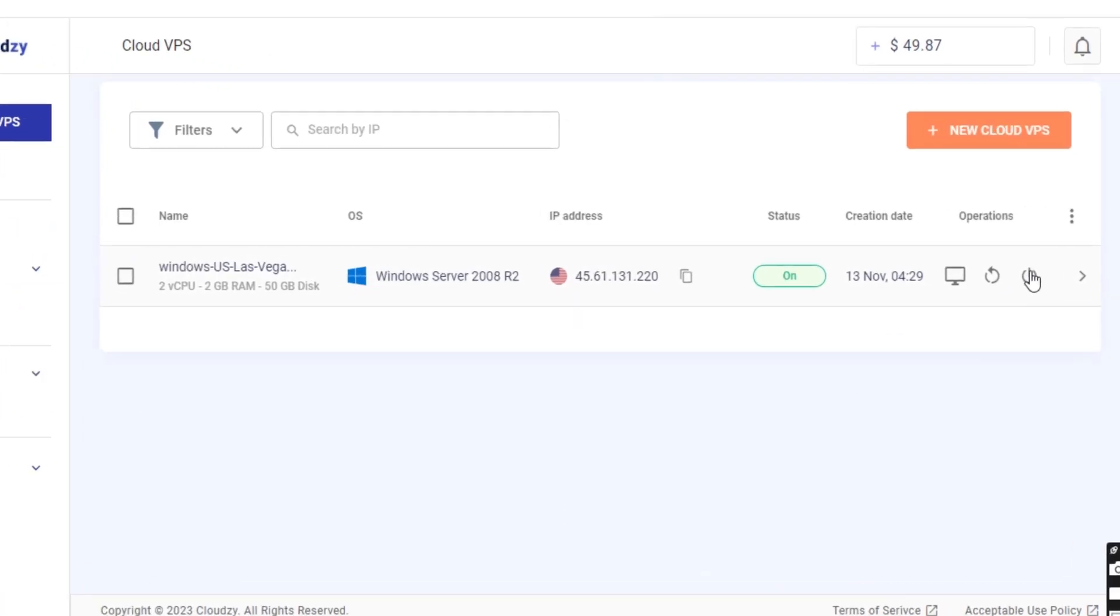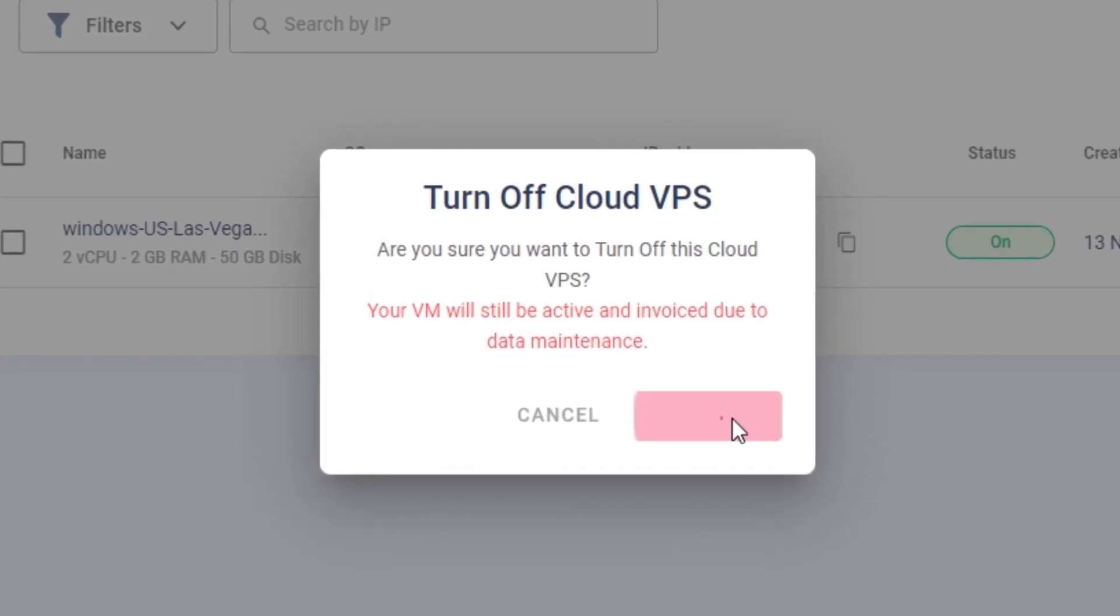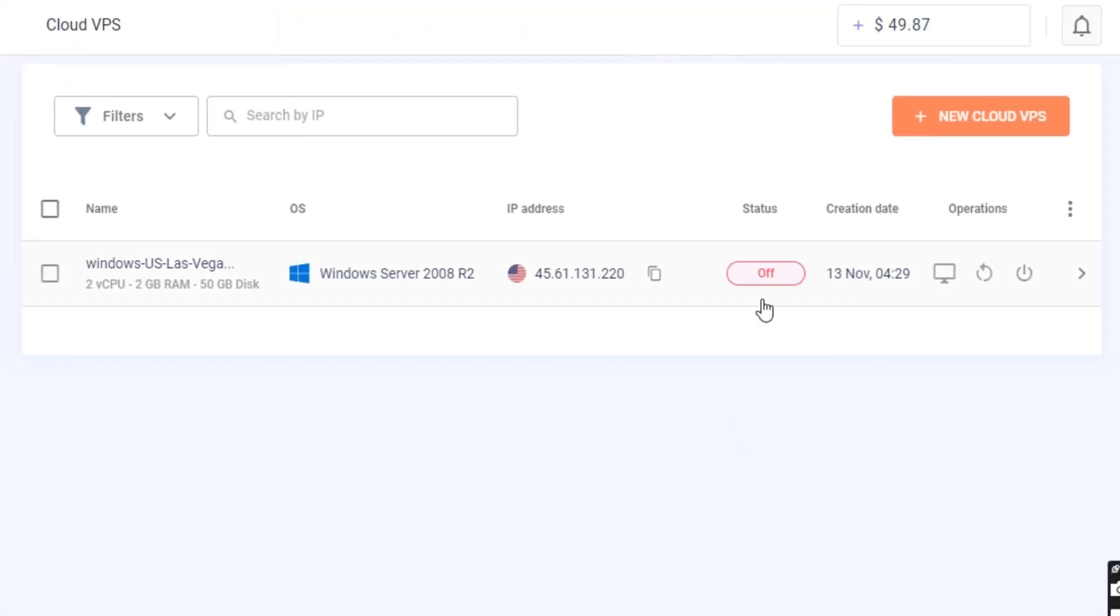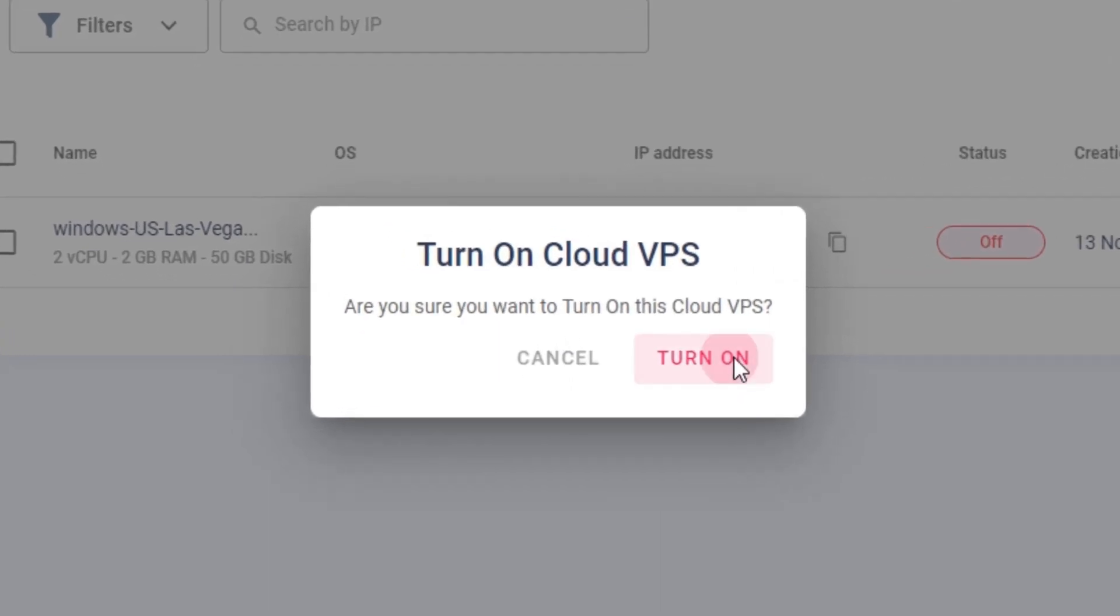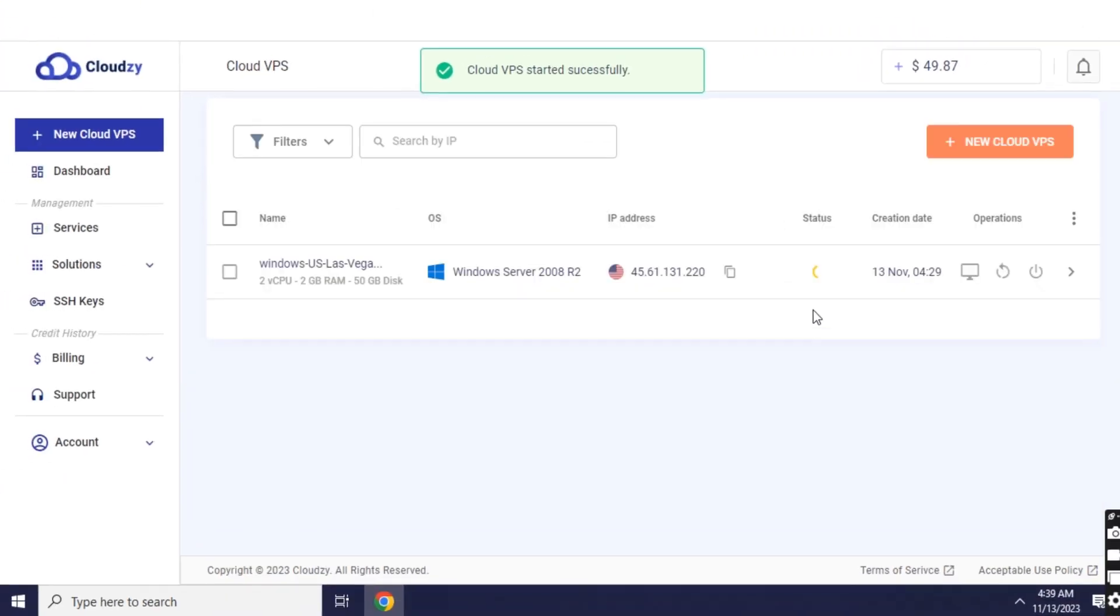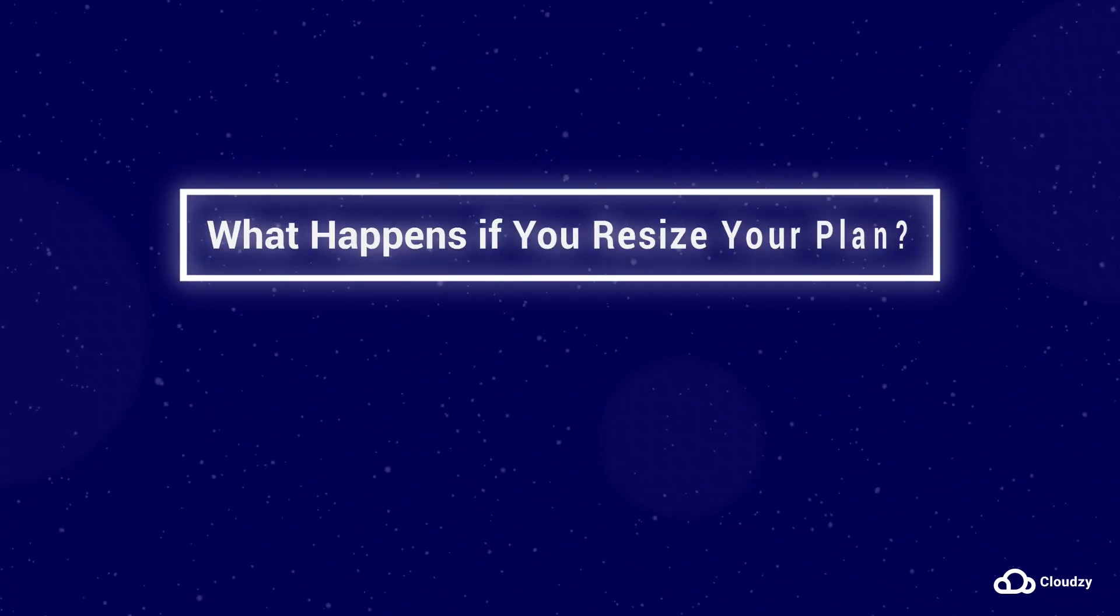You'll be charged as long as your VPS is active, regardless of your VM's status. Your cloud VPS resources are dedicated to you, so you'll pay the hourly rate even when your server is not in use. What happens if you resize your plan?